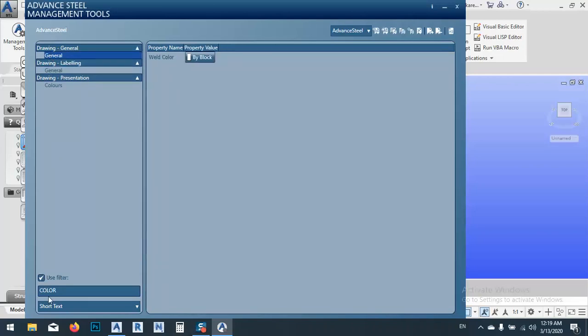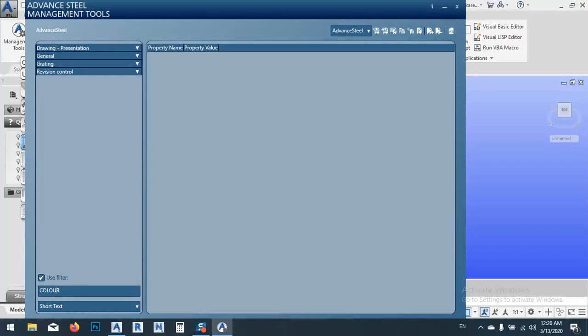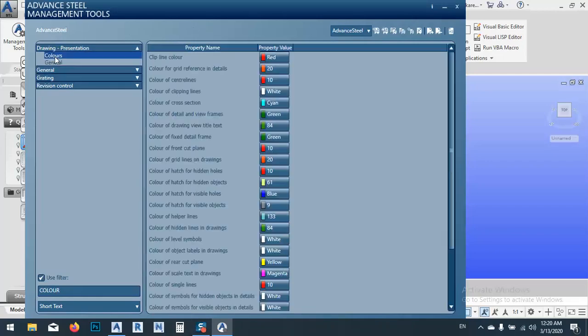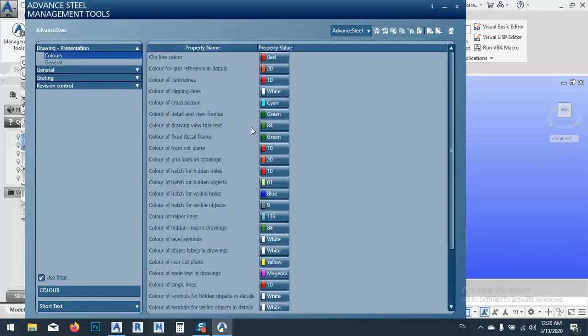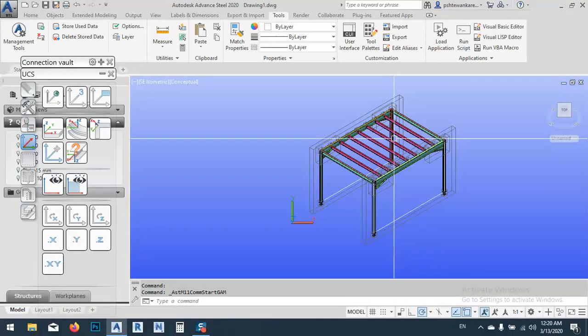OK, after that filter, we can say color, drawing presentation. Maybe this one, not this one. This one, not it. It should be with U. Sorry.